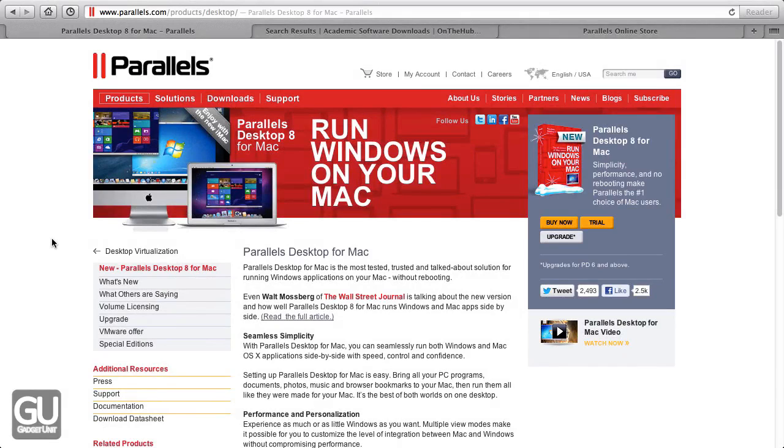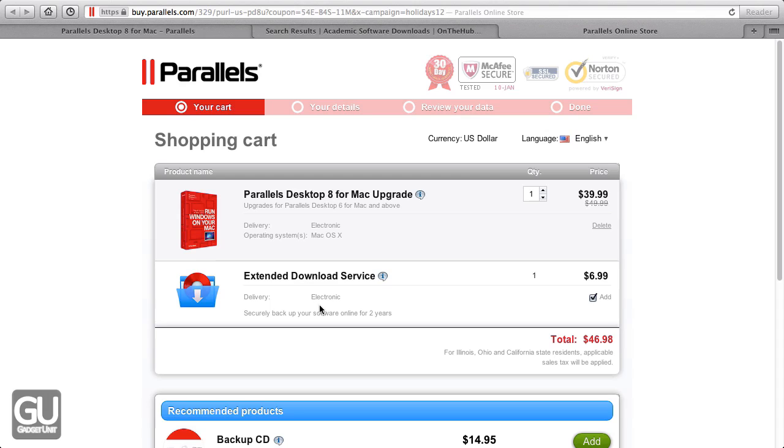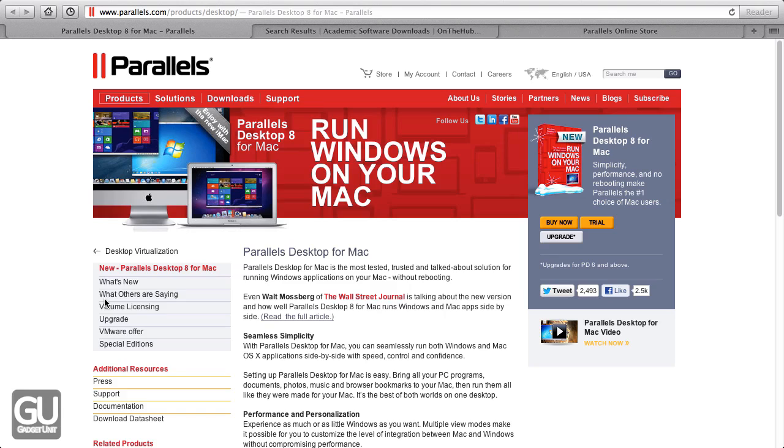This virtual machine software retails for $80, but if you are a student, you can get it for half off at $40, or if you already own Parallels Desktop 6 or 7, you can get an upgrade for $40 as well.